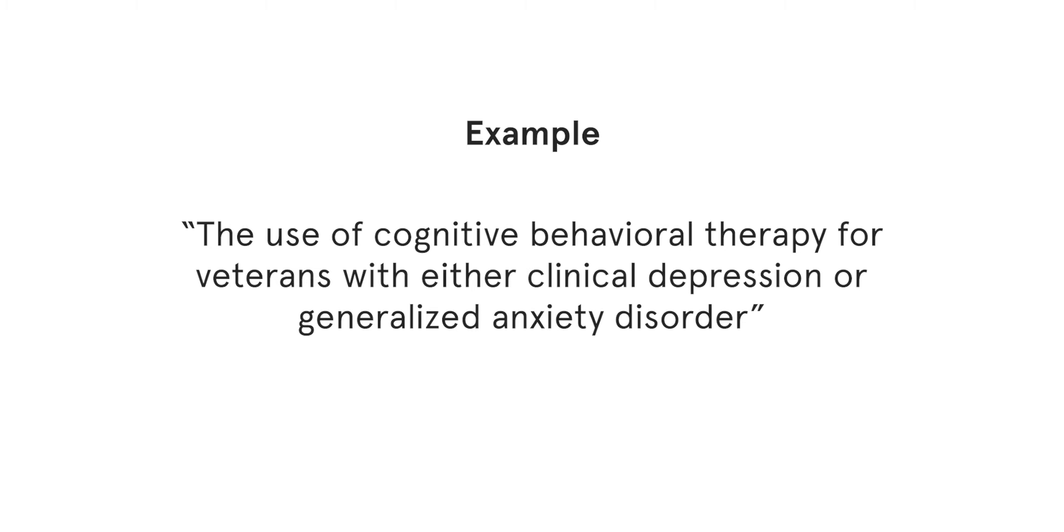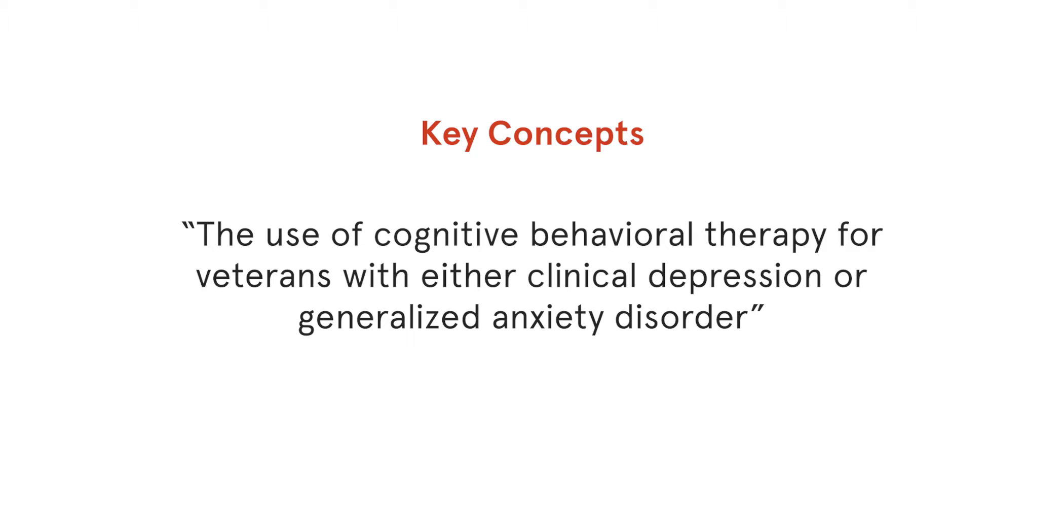The example topic we will be looking at is the use of cognitive behavioural therapy for veterans with either clinical depression or generalised anxiety disorder. The first thing we need to do is to break down our topic into key concepts. Our key concepts are cognitive behavioural therapy, veterans, clinical depression and generalised anxiety disorder.